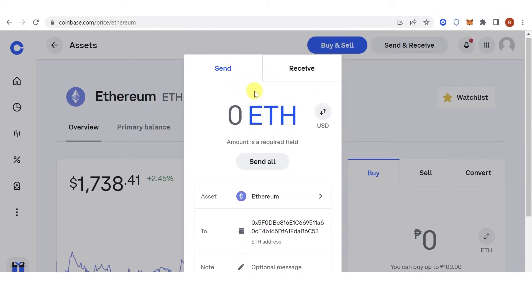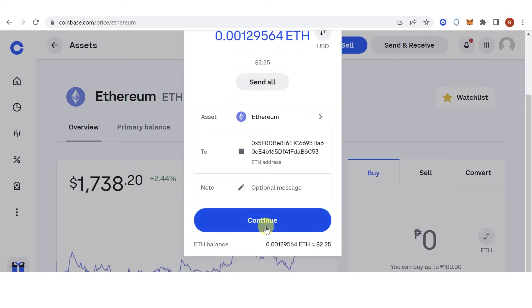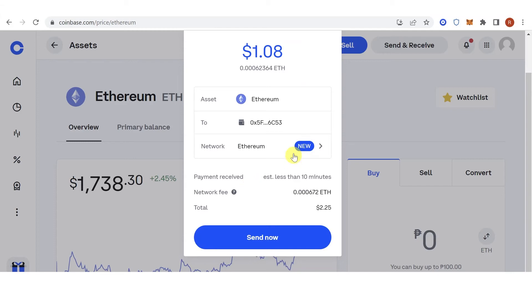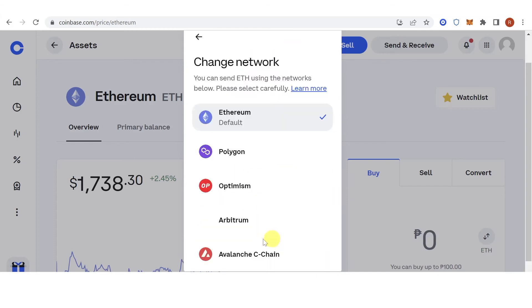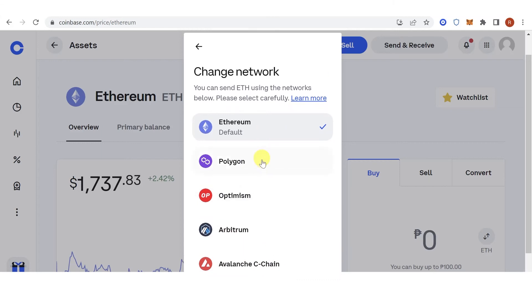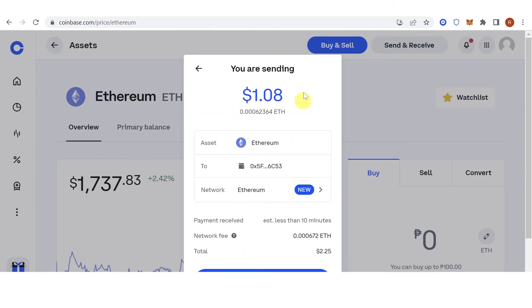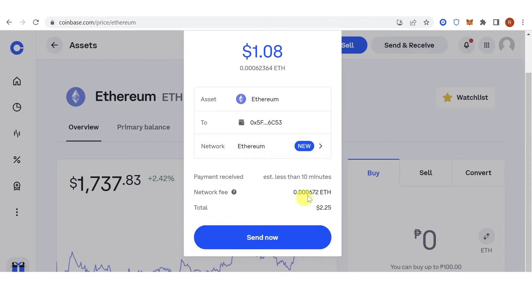For example, if you want to send the maximum amount of Ethereum you have, click Send All. Click Continue. You can also change your network here and choose any of these networks. For example, we're going to use the Ethereum network.